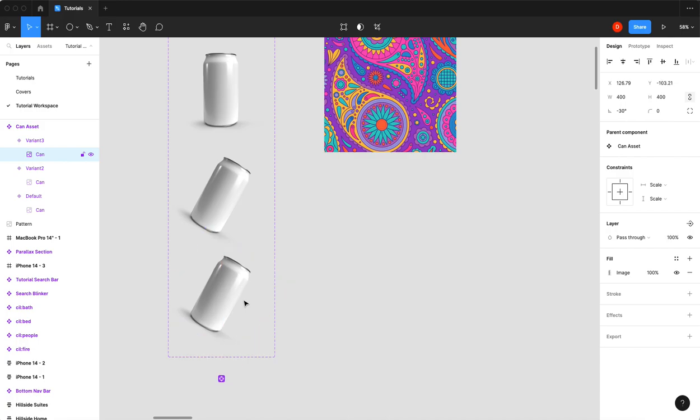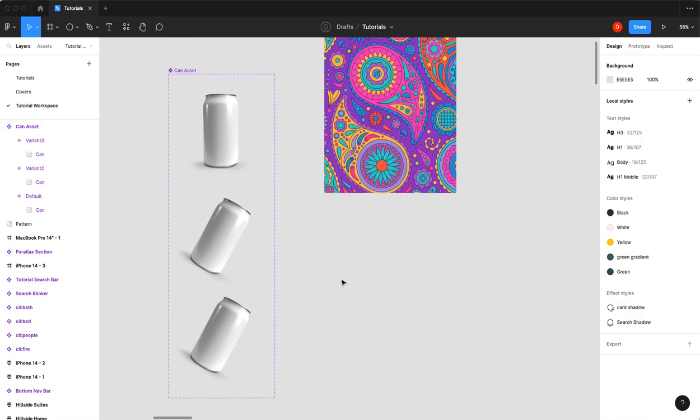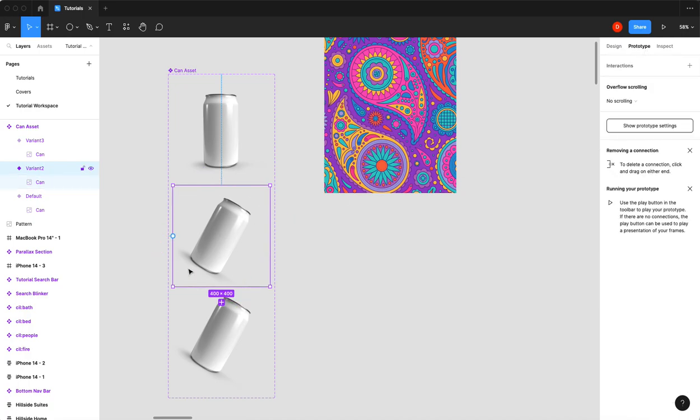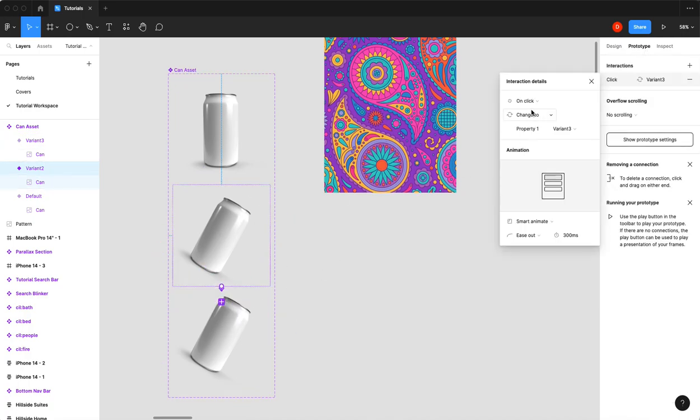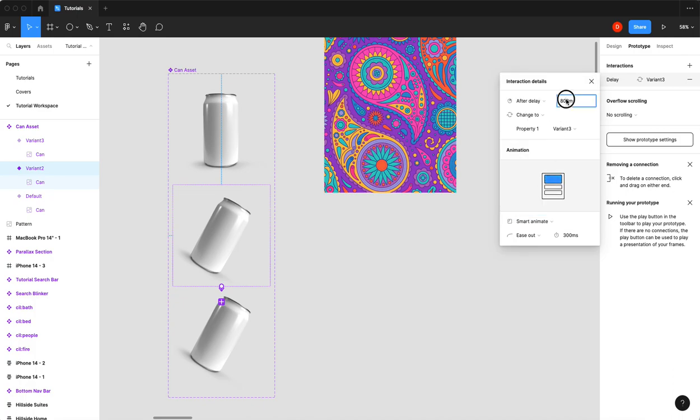Now I'm going to go into prototype. I'm going to prototype this variant to that one on an after delay of one second. We're going to do a smart animate, we'll go 600.